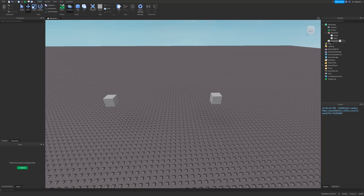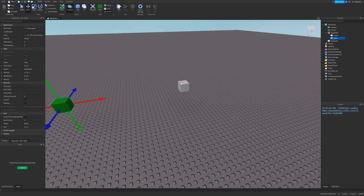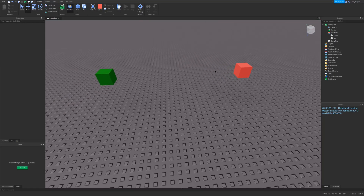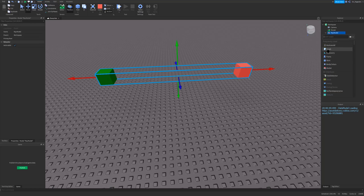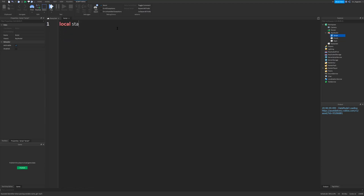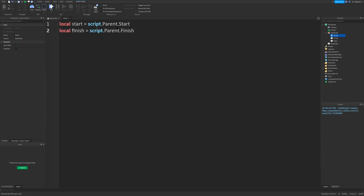In this model I'm going to put a script. This script is going to create a ray going from start to finish. To make it easier, I'll make start green and finish red so you know which is which. The script will first define our start and finish: local start equals script.Parent.Start, and local finish equals script.Parent.Finish. Now we define the ray origin as start.Position, and the ray destination as finish.Position.